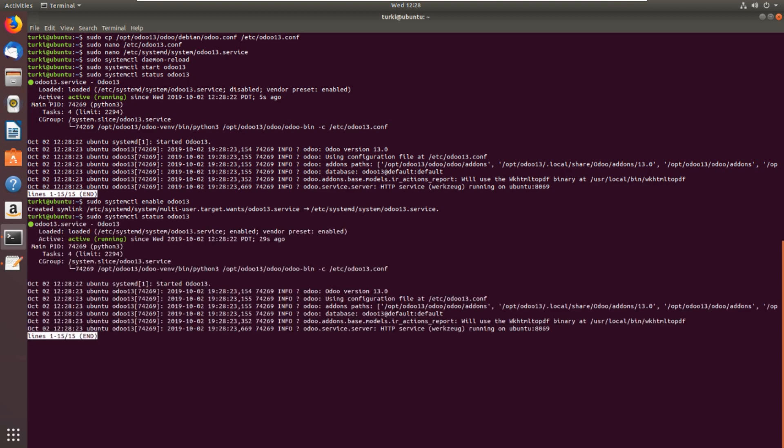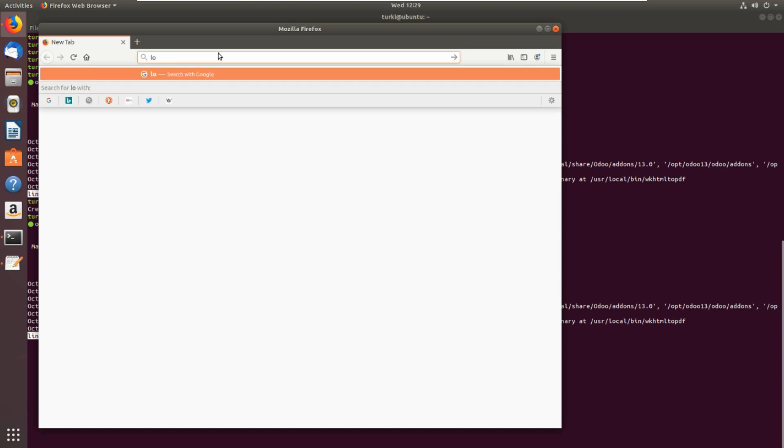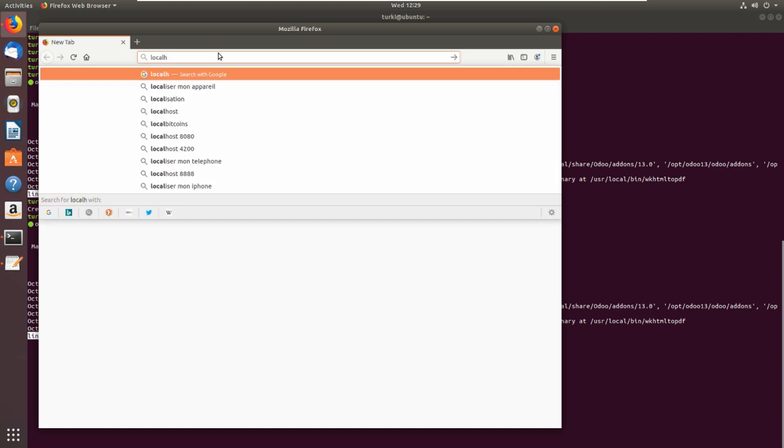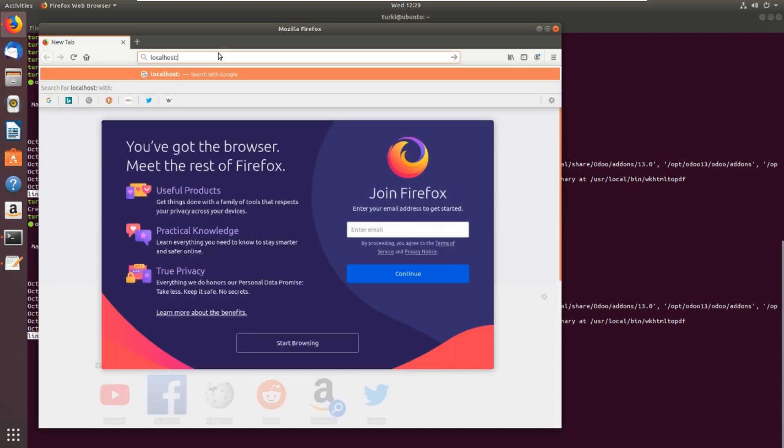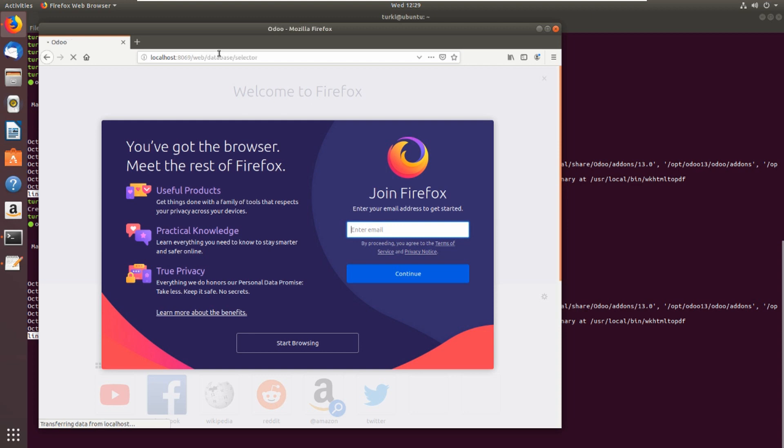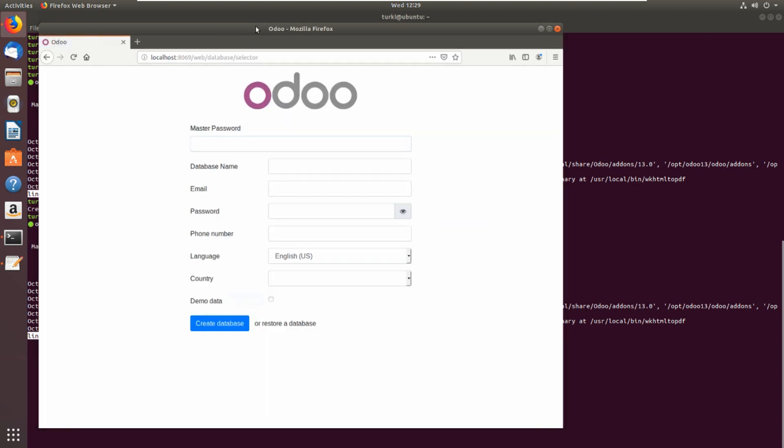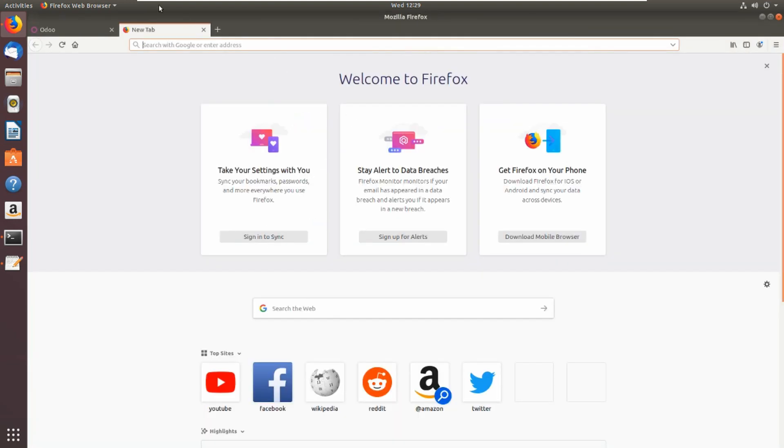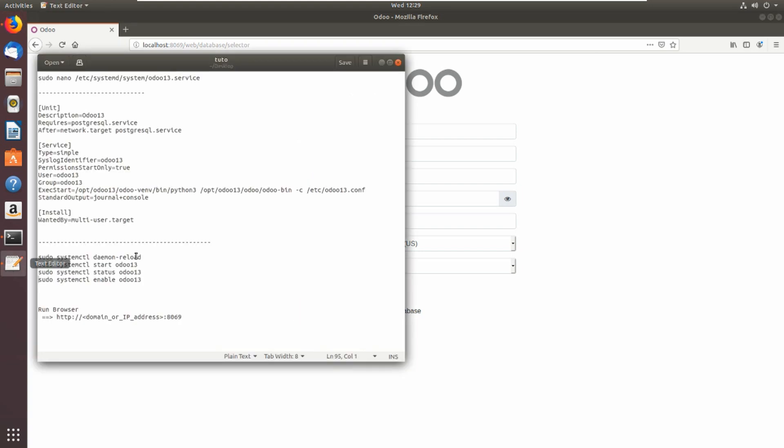Let's open the browser now and log in to Odoo on this port, so localhost plus the port of Odoo. This is Odoo. Master password it asks me because I had set the master password. Let's change it.